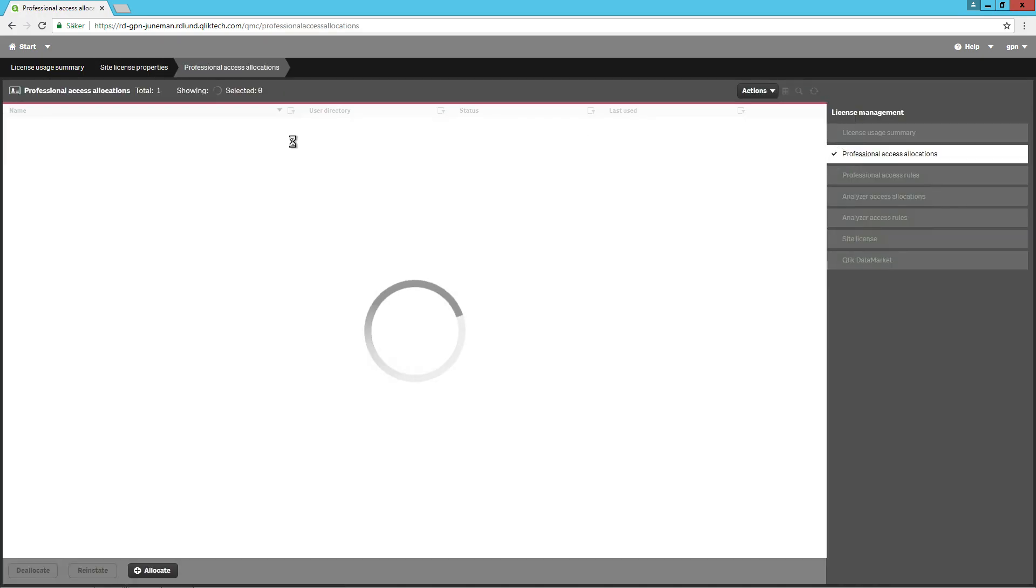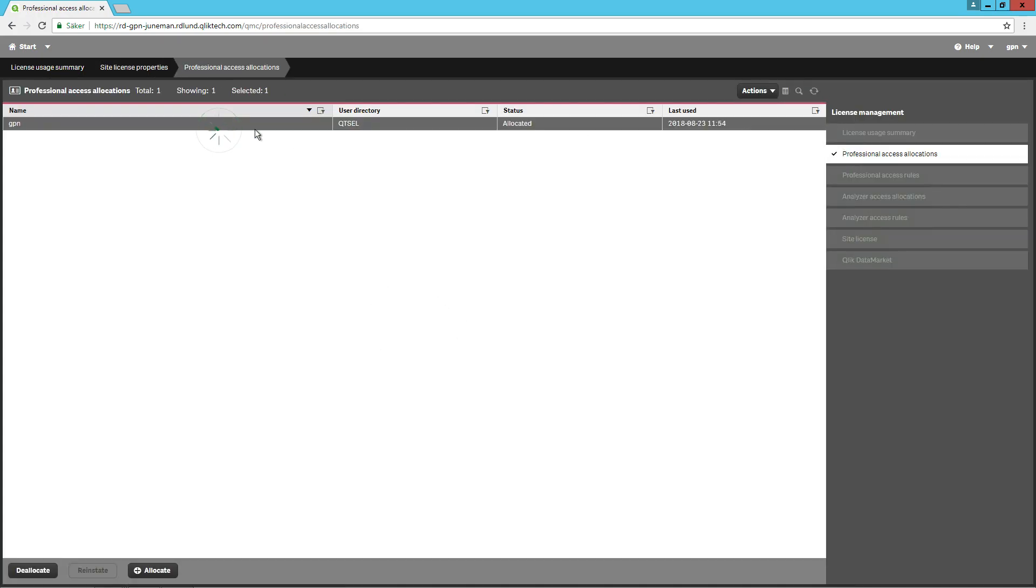In this case, we already have assigned professional access to the user that runs this installation. Professional access is intended for users who need access to all features in a Qlik Sense installation. A user with professional access can create, edit, and publish sheets or apps, and make full use of the available features, including administration of a Qlik Sense site.